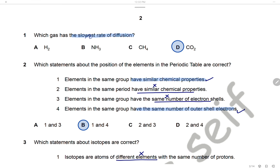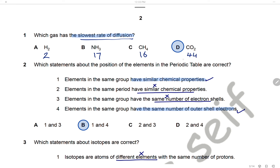Question 1: Which gas has the slowest rate of diffusion? We know that the rate of diffusion is inversely proportional to molecular mass. The mass of hydrogen is 2, ammonia 17, methane 16, and carbon dioxide 44. So carbon dioxide has the greatest molecular mass, and it will have the slowest rate of diffusion. The answer is D.